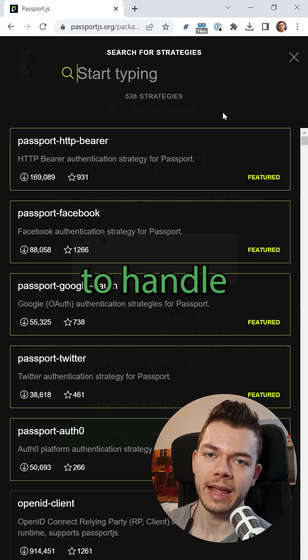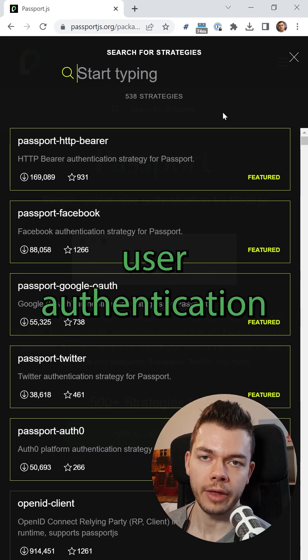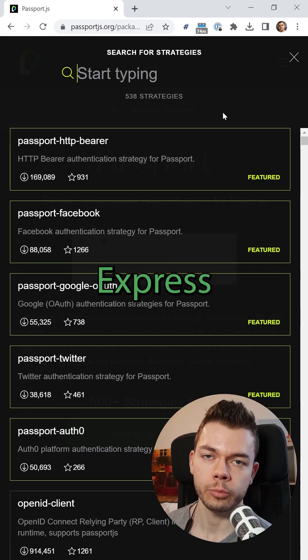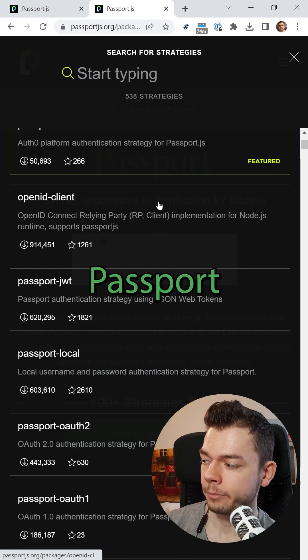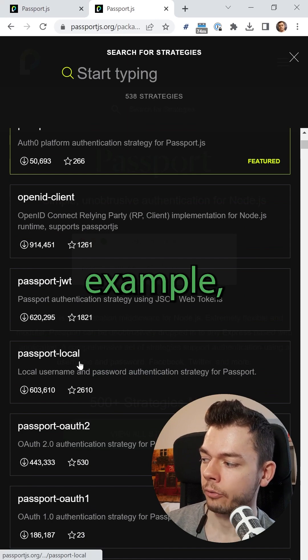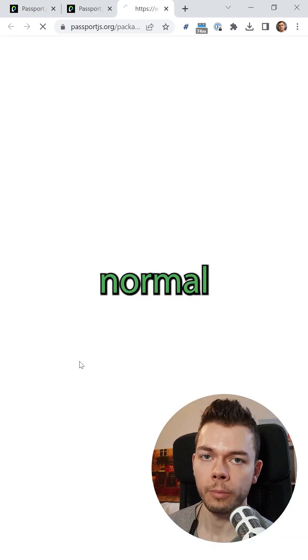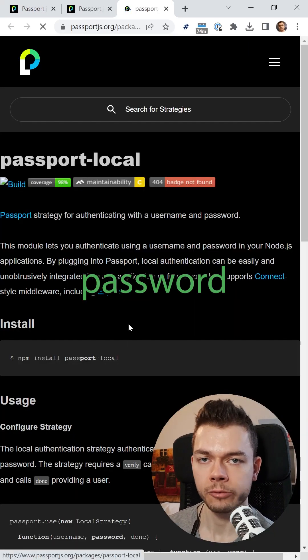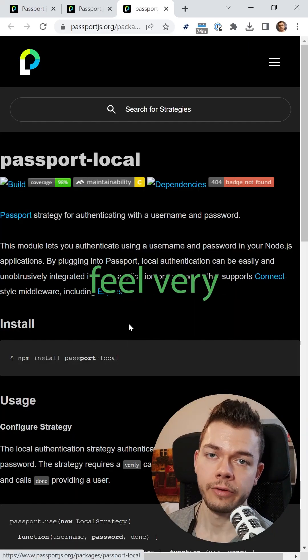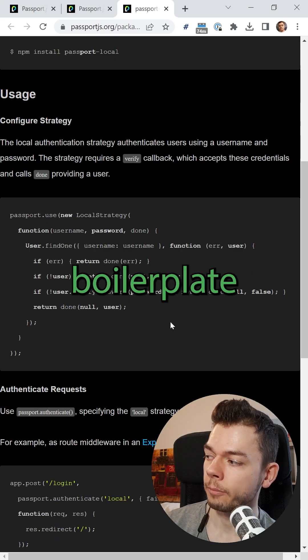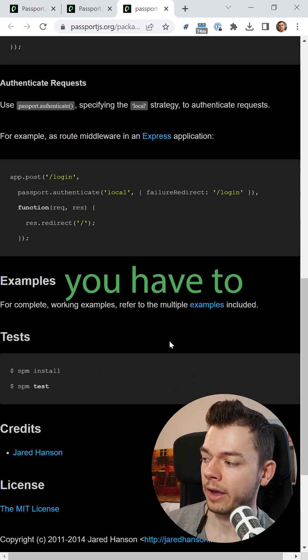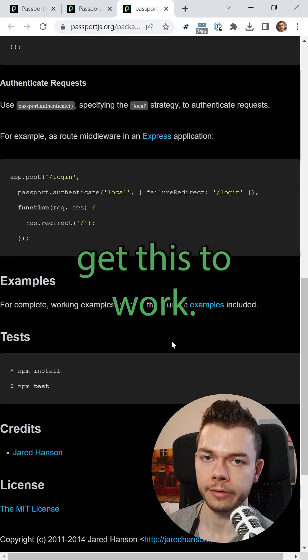Should you use Passport.js to handle user authentication in your Express app? The first time you implement Passport into your app, for example with a normal username and password login, it can feel very overwhelming because there's a lot of boilerplate code you have to set up to get this to work.